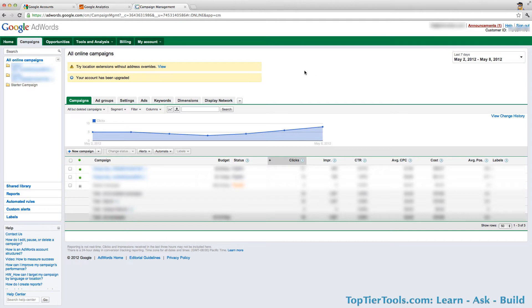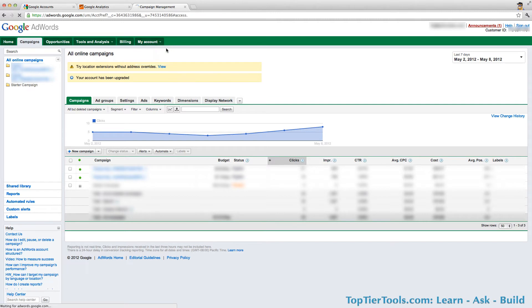Once you're in your account, click on the tab My Account, then click on Account Access.